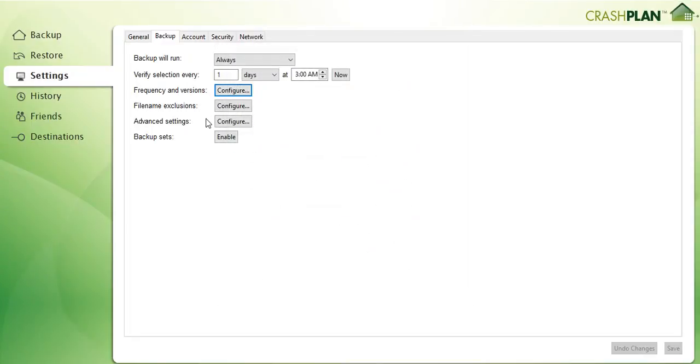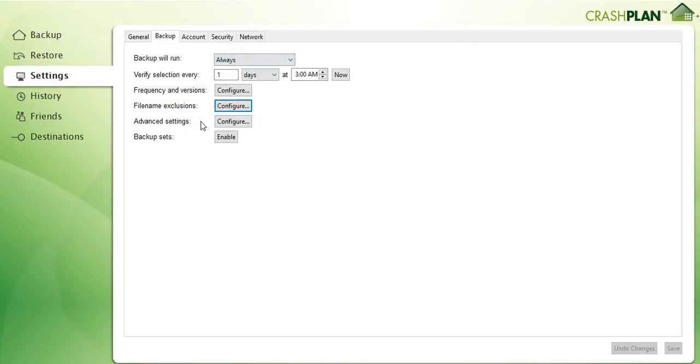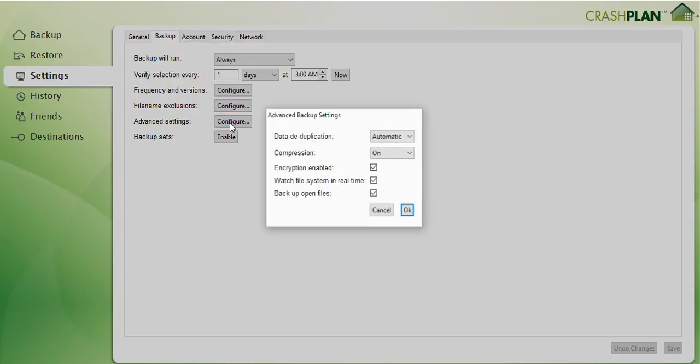Here we have the file exclusions like in the other softwares and some advanced settings.